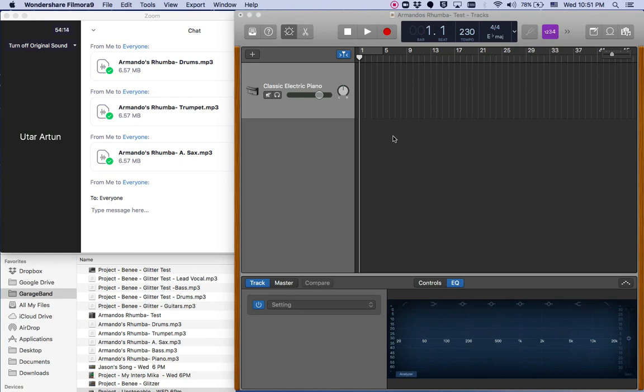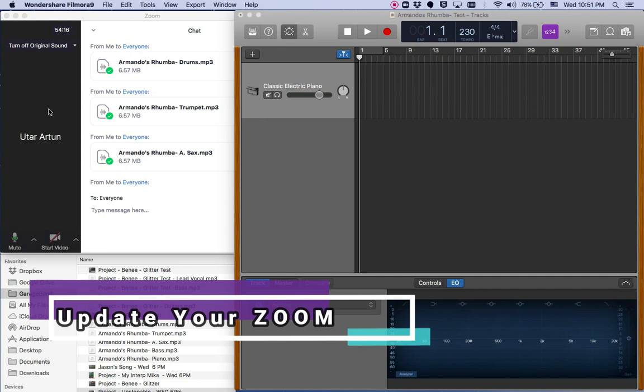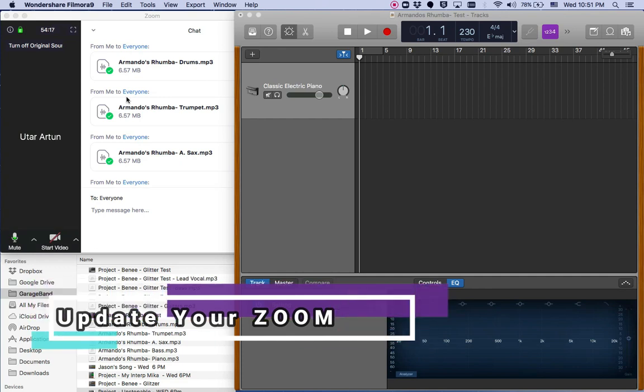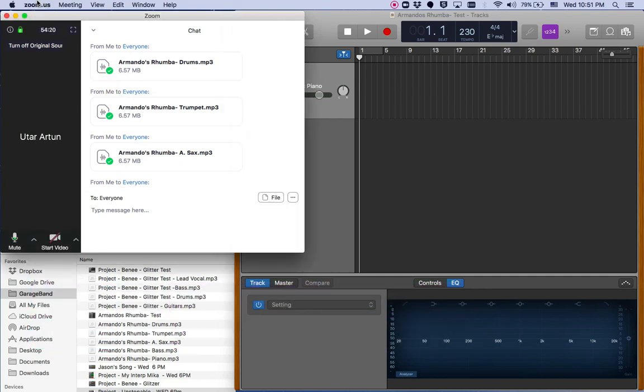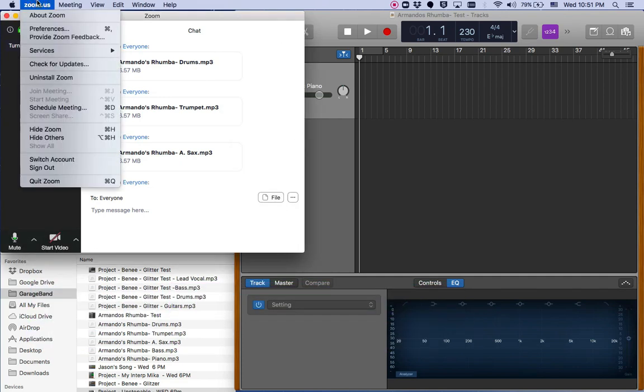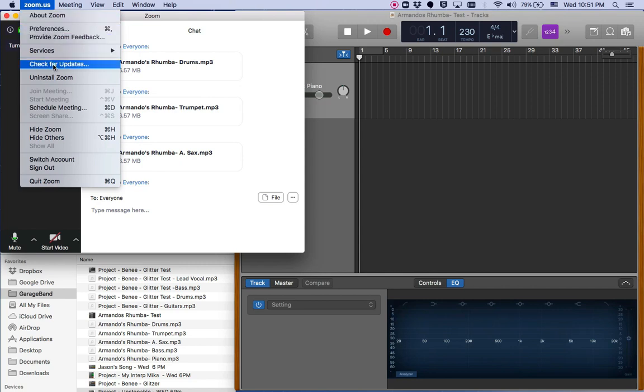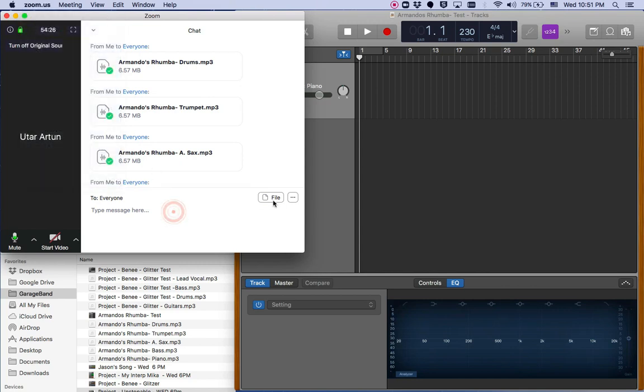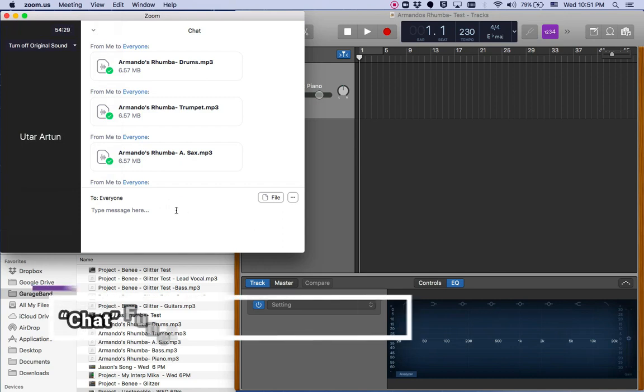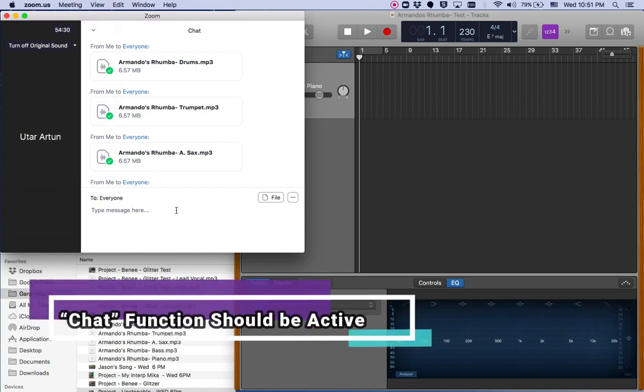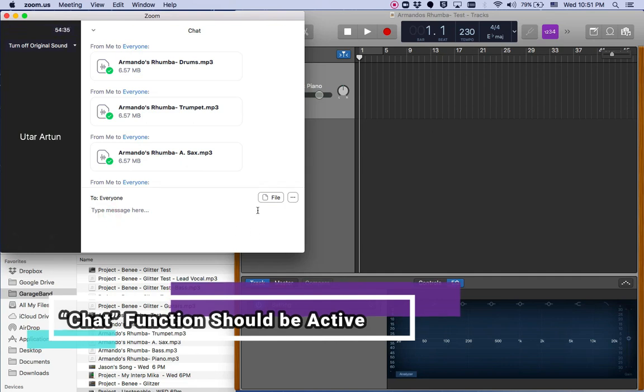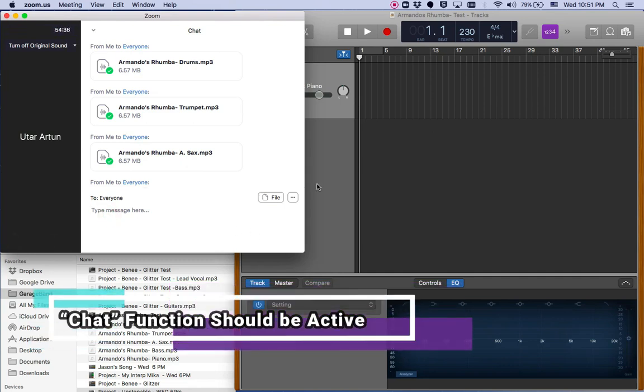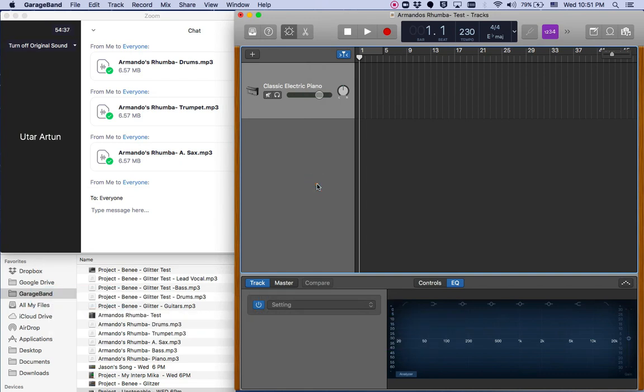So first of all, I would recommend you to update your Zoom so it's very easy. You go here and you click check for updates, and after that you can have this file transfer function. It is very convenient and easy. Also, you have more security as well. This is my first recommendation to start with.